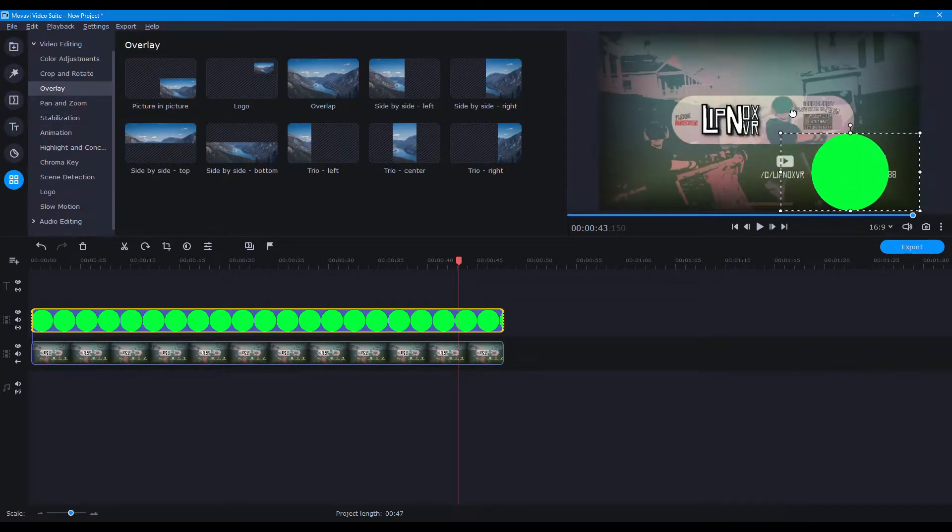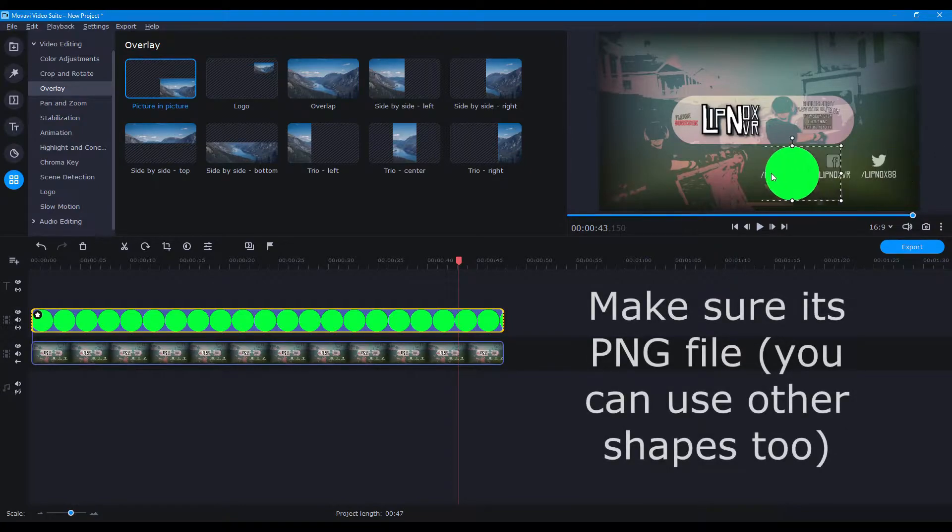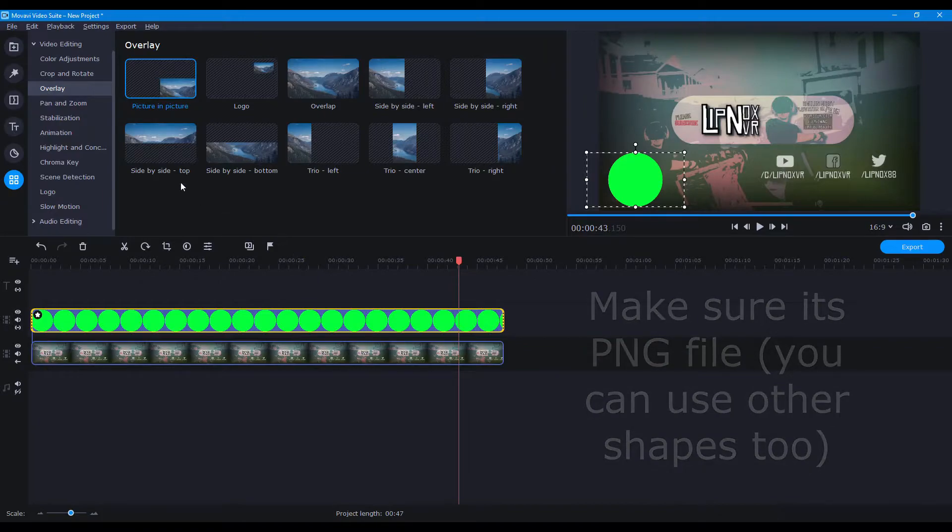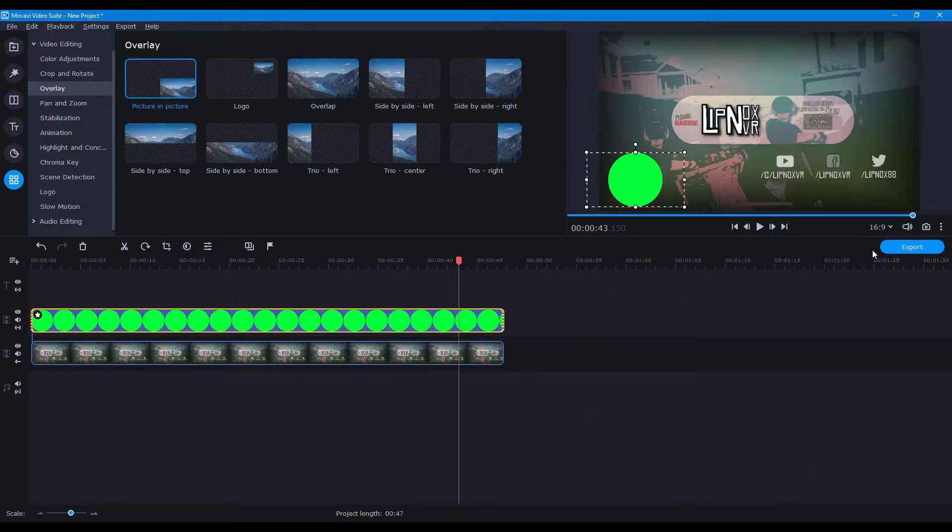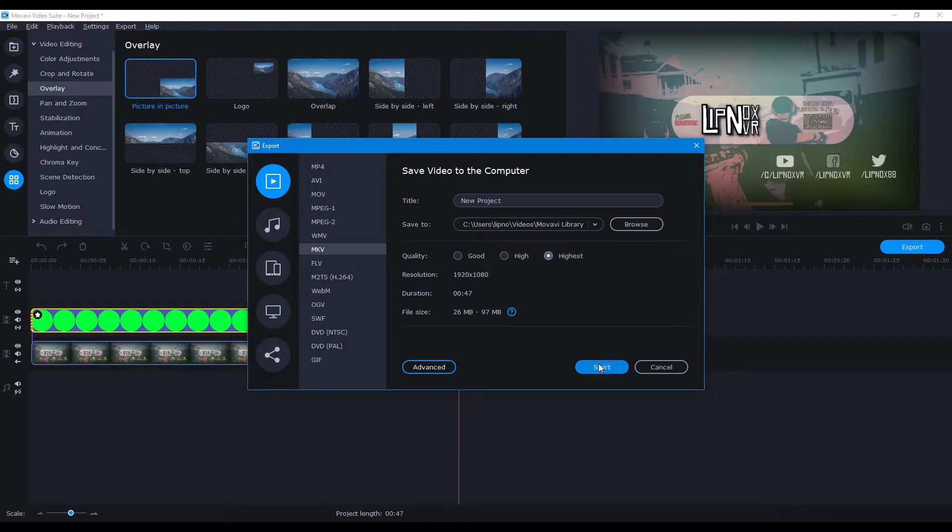And then we're gonna put that where we want our circular overlay. So it's really simple. Just get that where you want it to be. Once it's there, resize it, put it where you want on the screen. And wherever that is, that's gonna be our circle overlay.